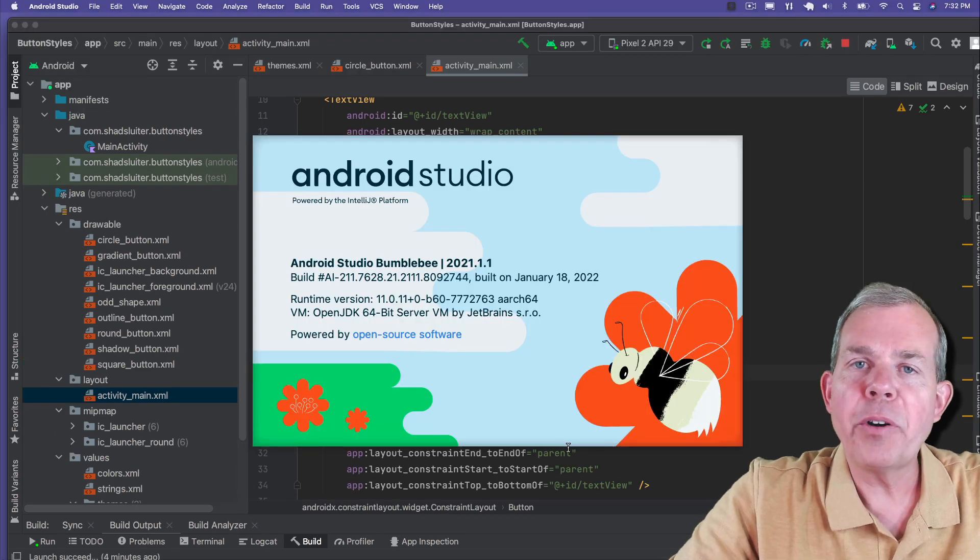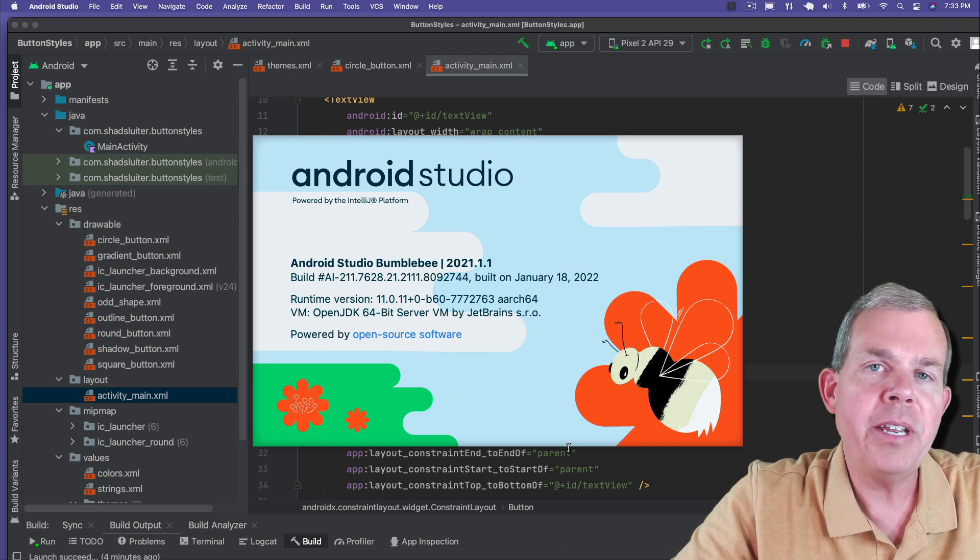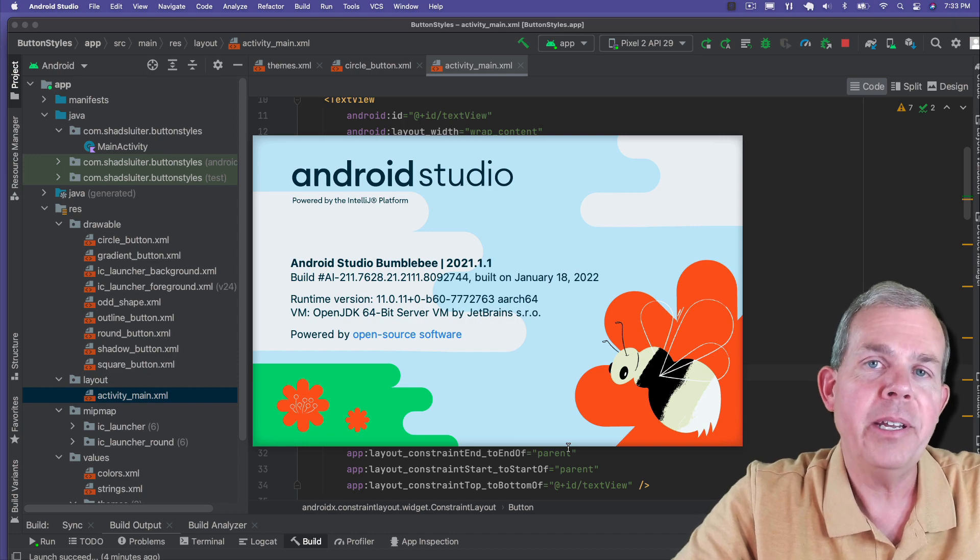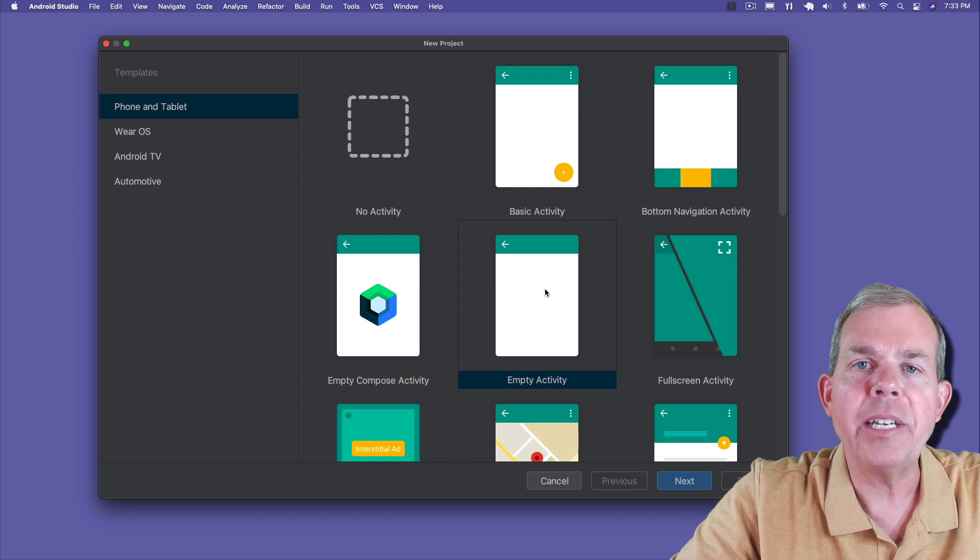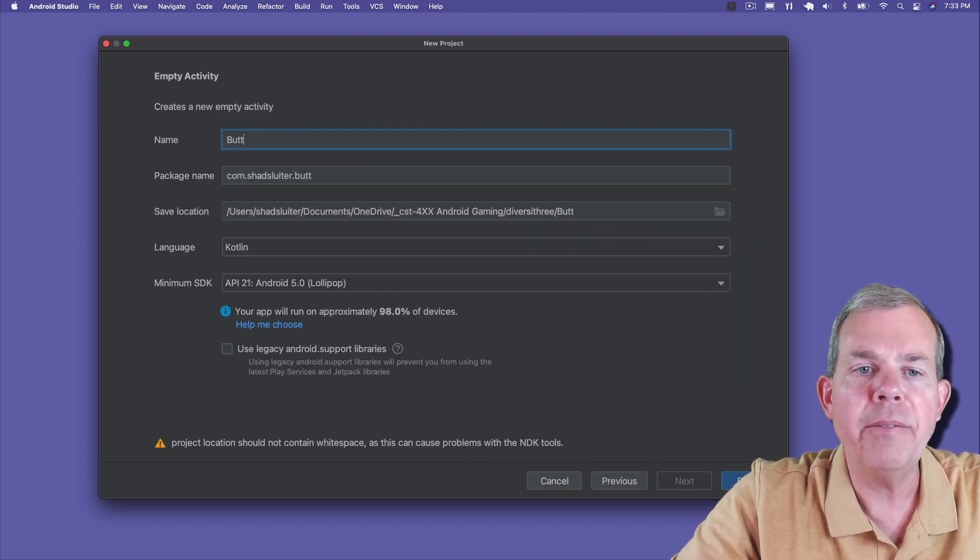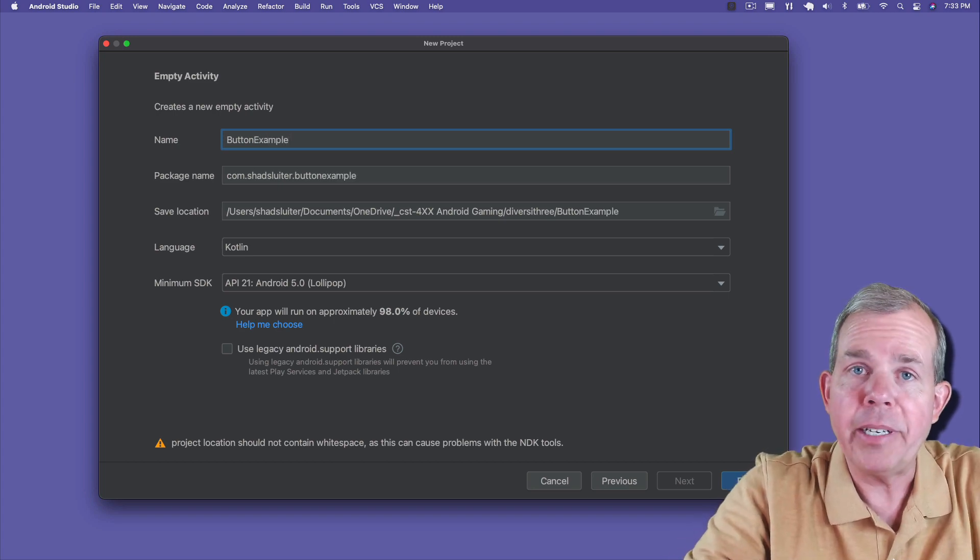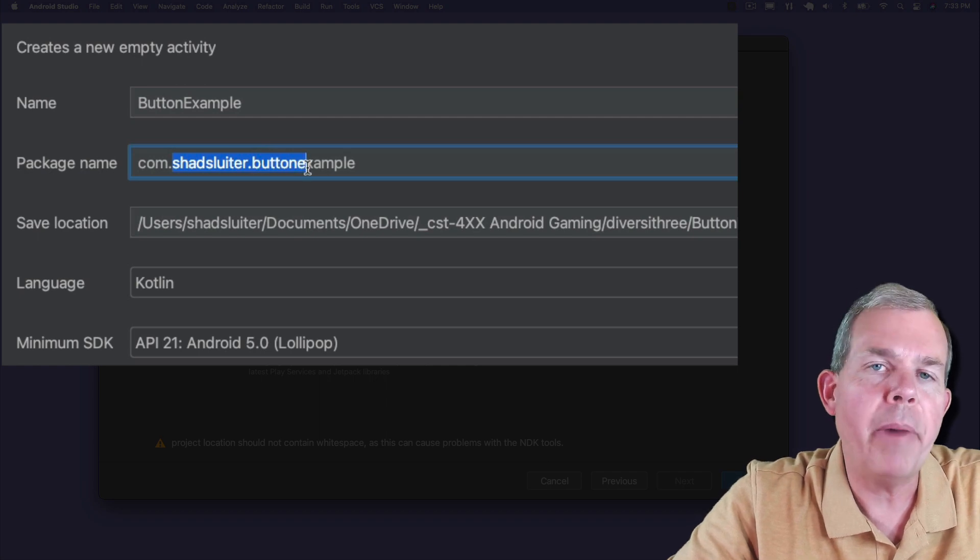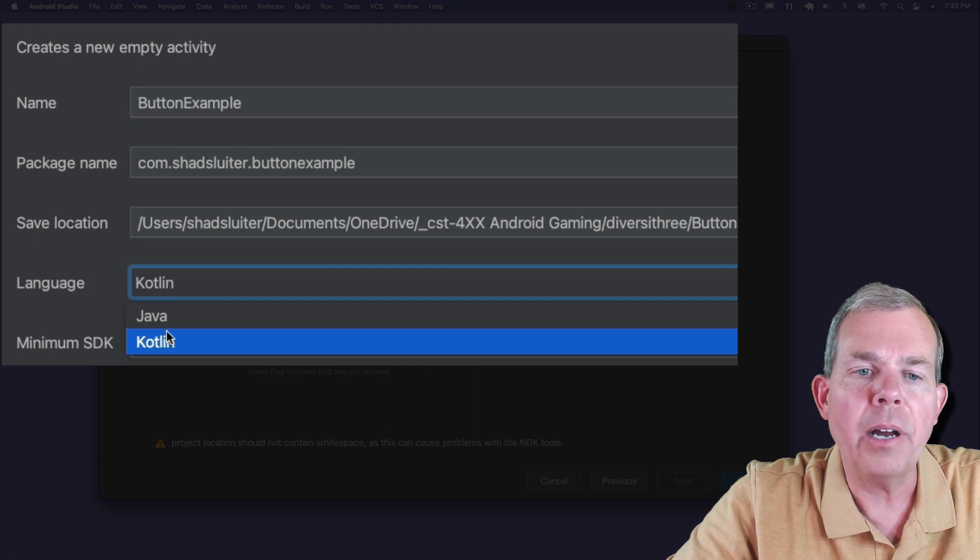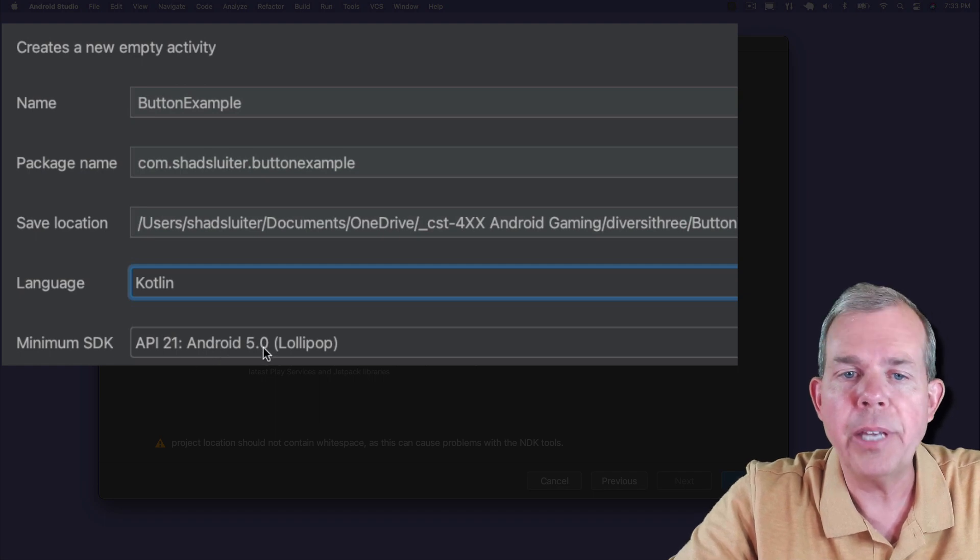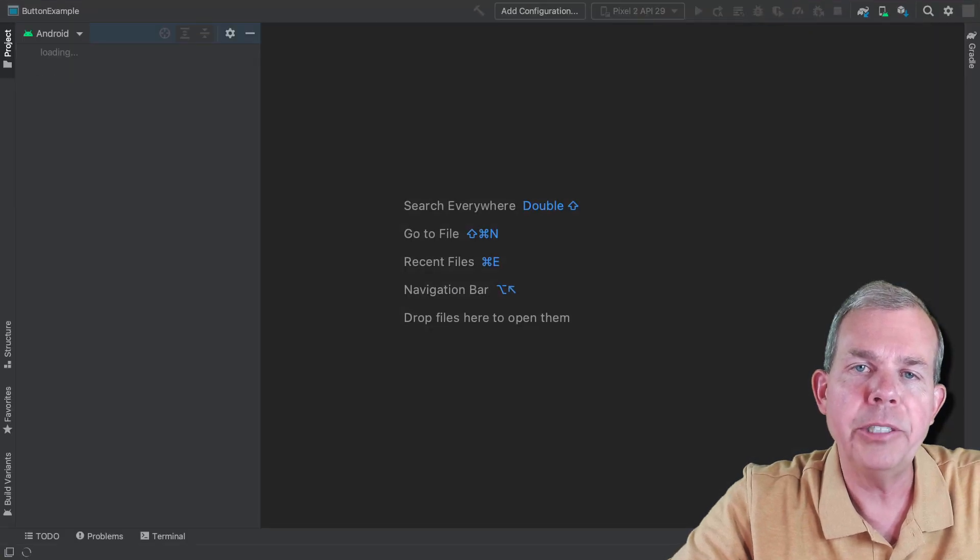This version is slightly out of date, but what you're going to see has been standard practice for some years. I'm going to start a new project, choose the empty activity, and call this the button example. Make sure your package name is something unique. You can choose either Kotlin or Java - we're not actually going to code anything, just work with layouts. I'm going to choose an old API version so it's more universally used.